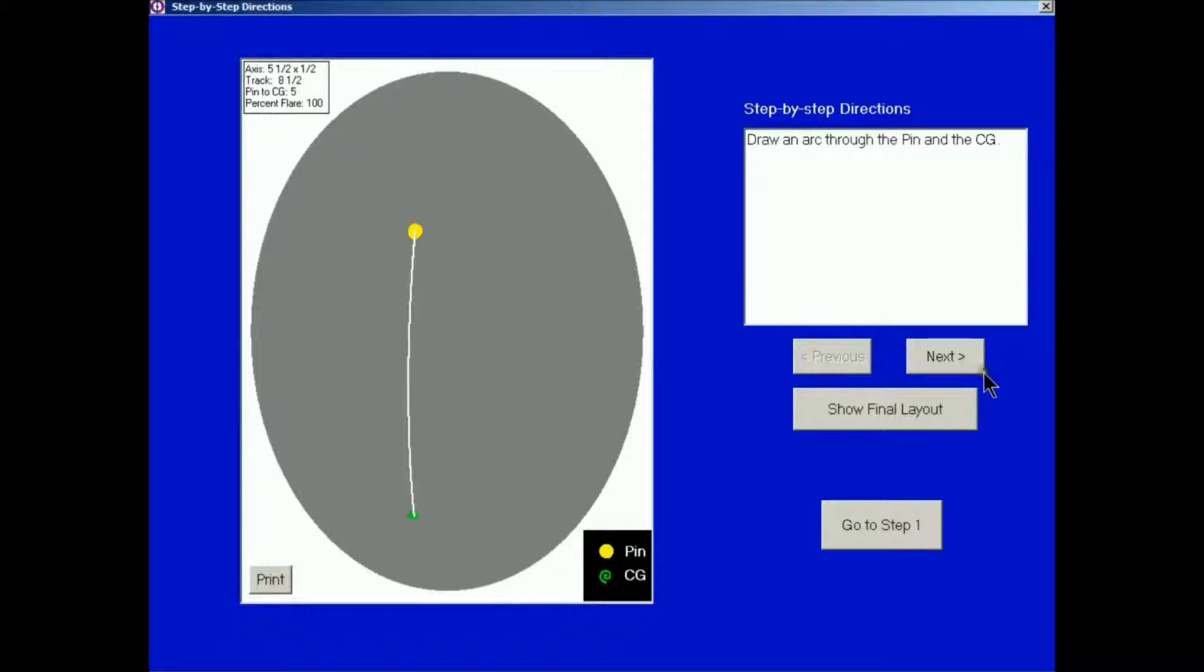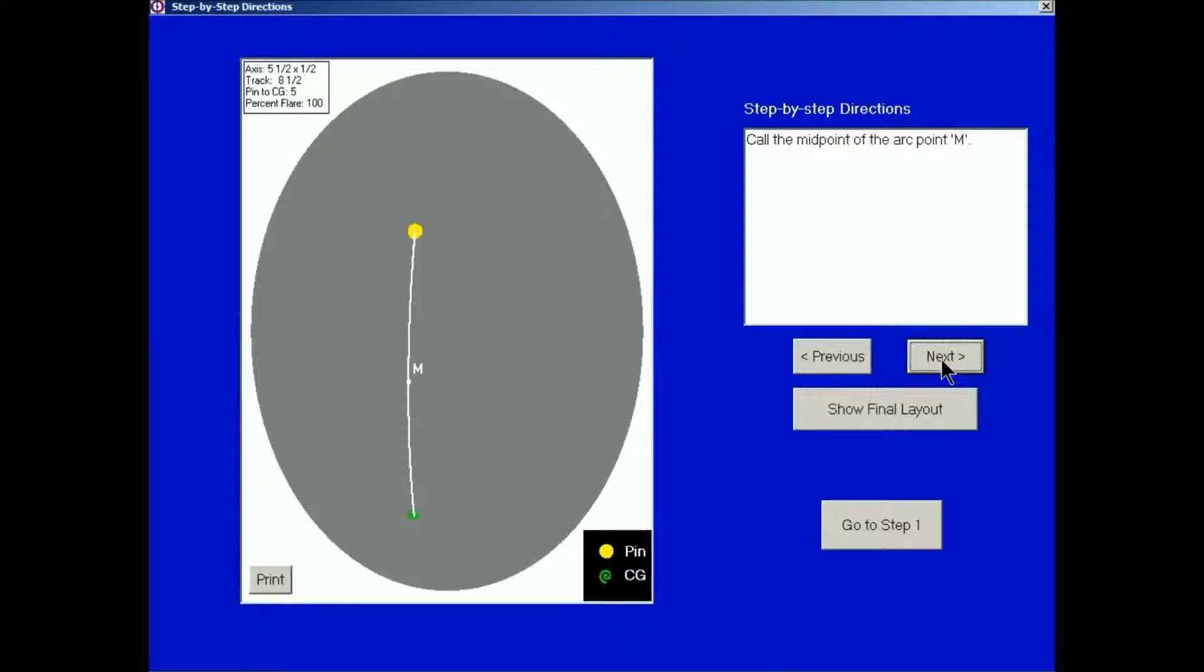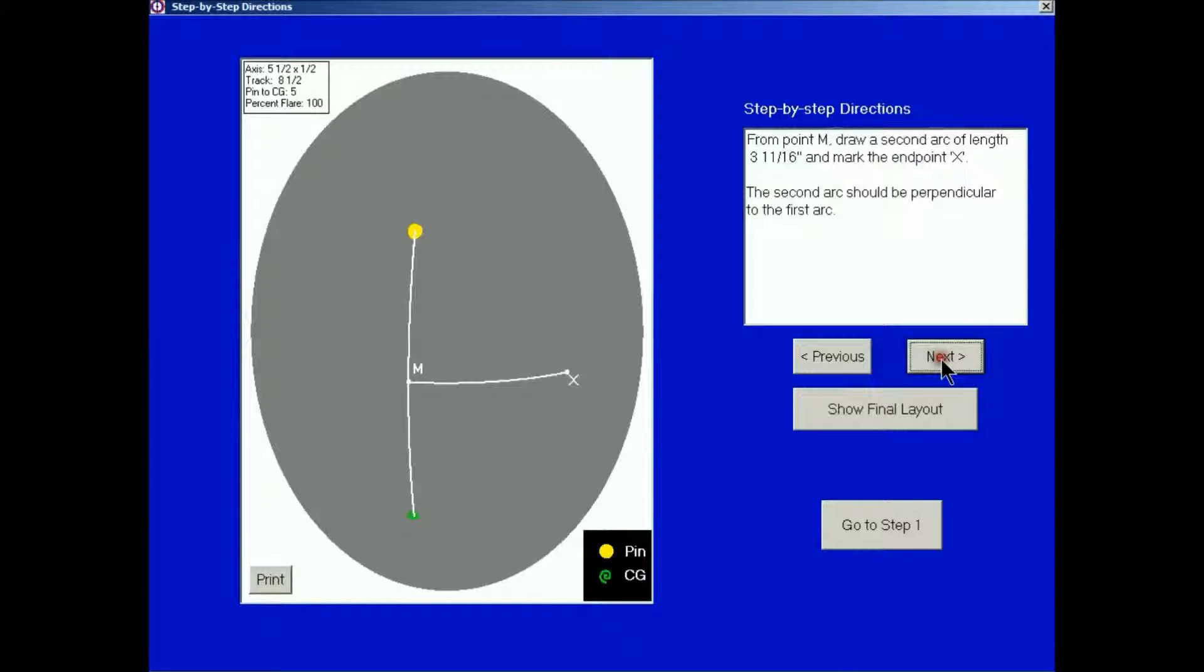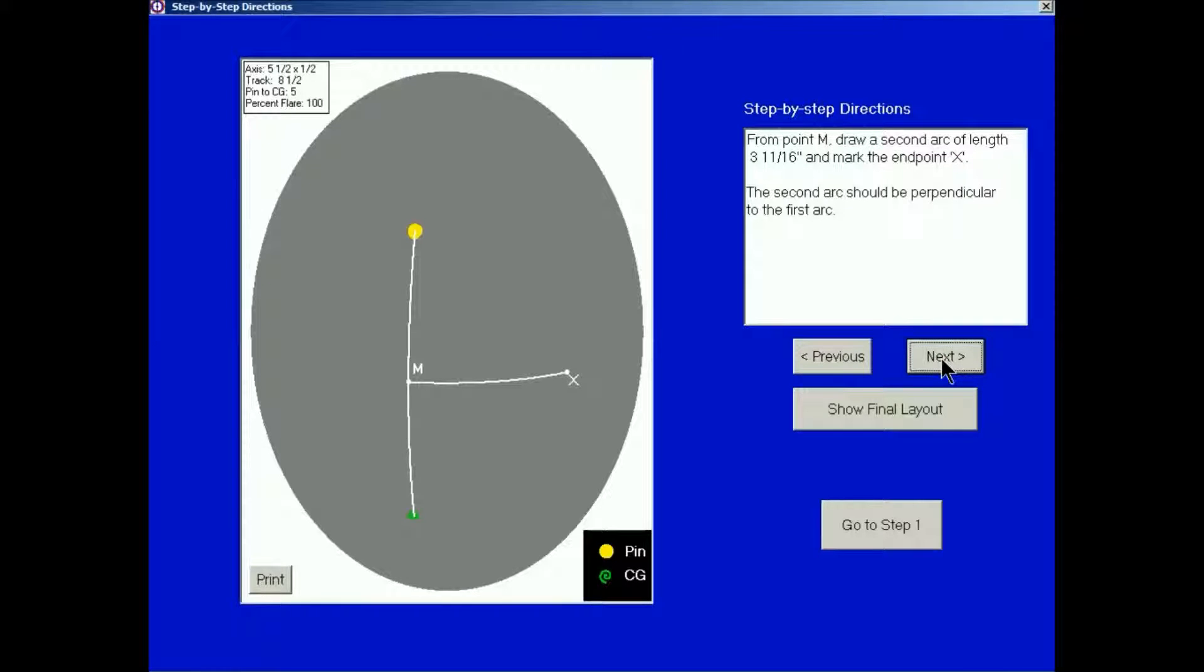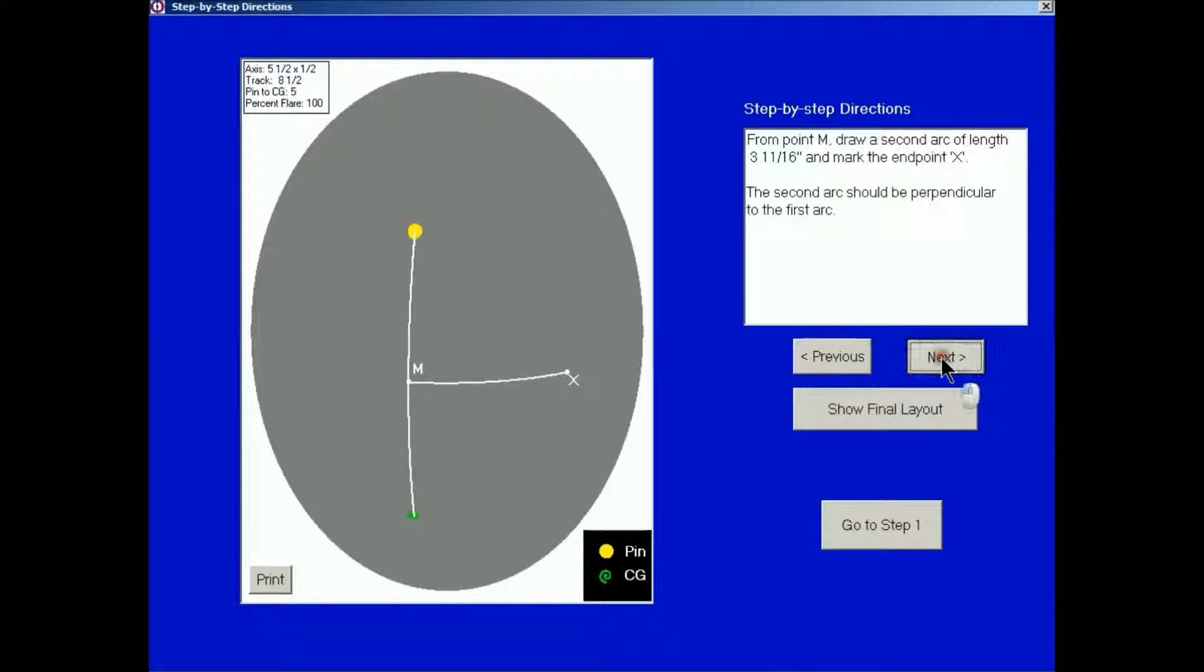If I click the next button, I'll get the second set of instructions. Call the midpoint of the arc point M. Click Next. From point M, draw a second arc of length 3 and 11 sixteenths inches and mark the end point X. The second arc should be perpendicular to the first arc.